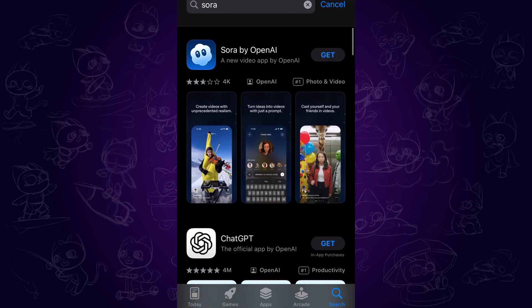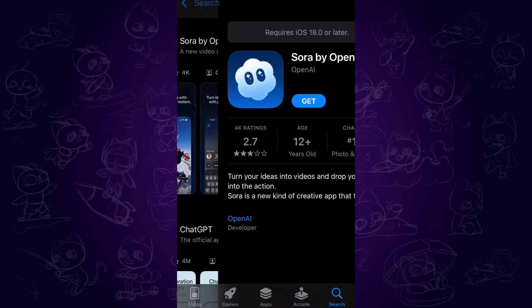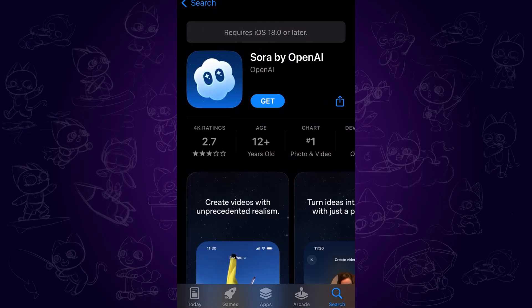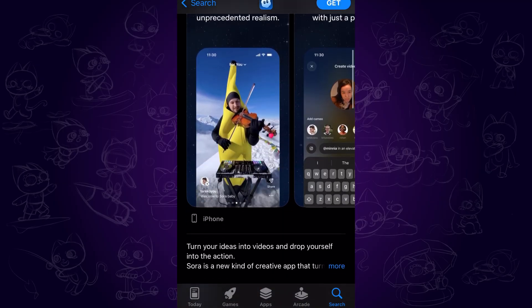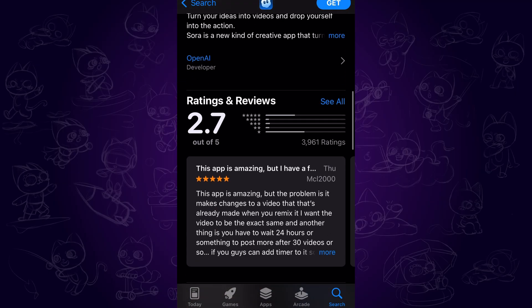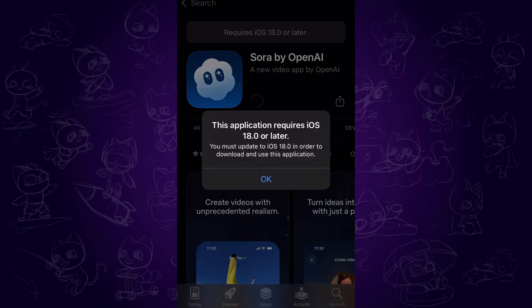Sora 2 also has an app and it is currently available on iOS device only. The features are the same as the online version, and the app requires iOS 18 or later.